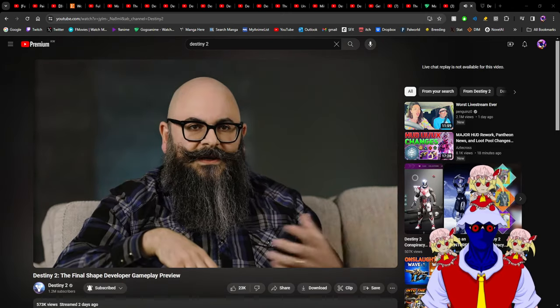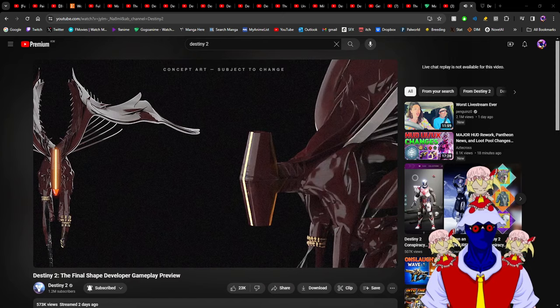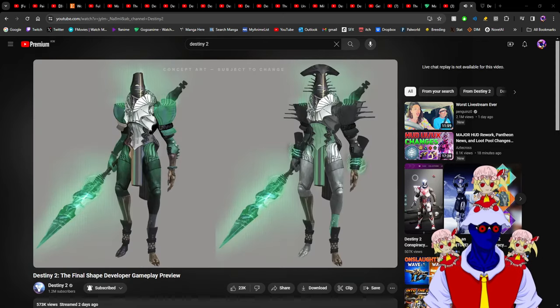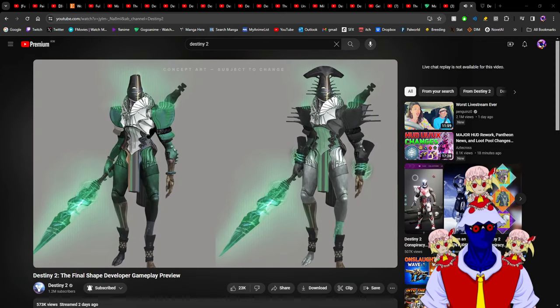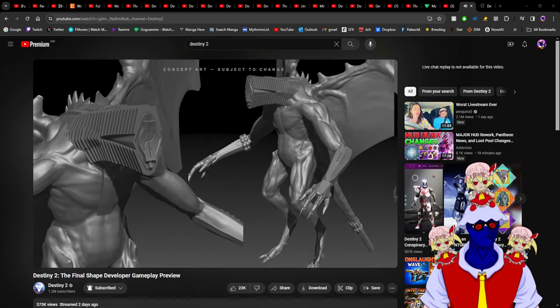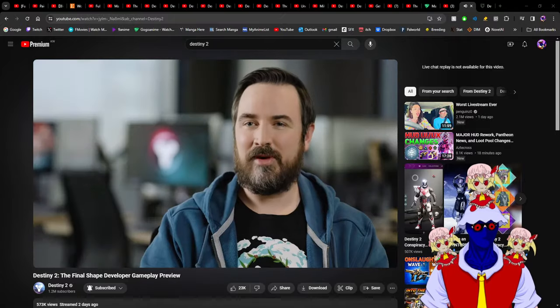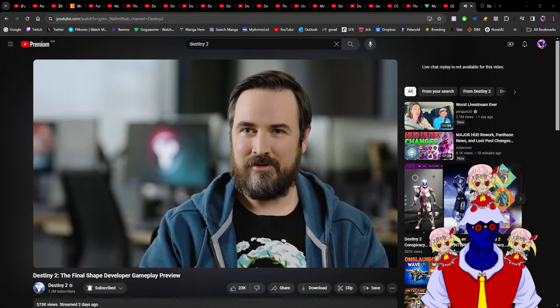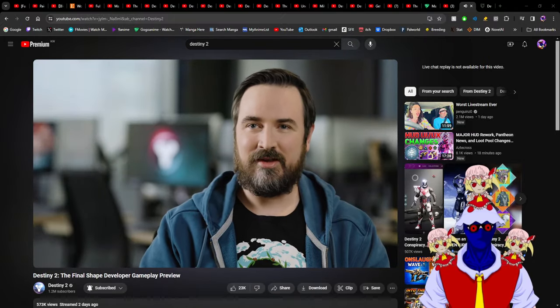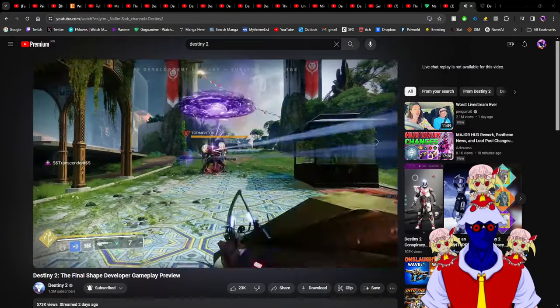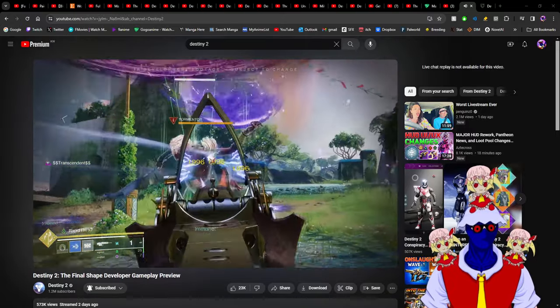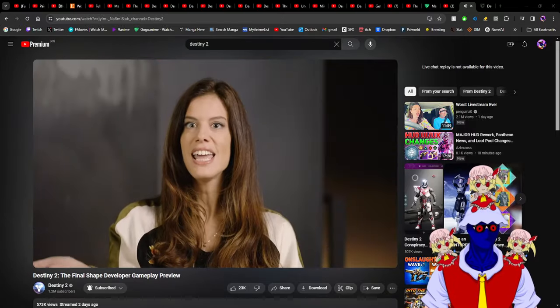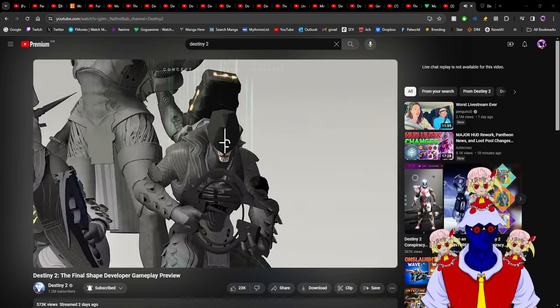Anyone saying that they made the delay to make this stuff - no. This stuff takes a lot of time. There's no way they made all of this in just the delay. Also, don't forget they also made the Into the Light update.